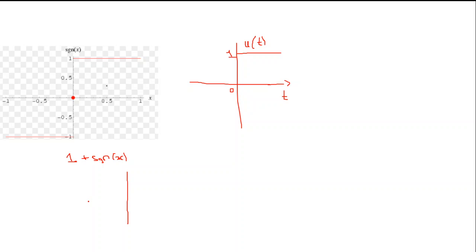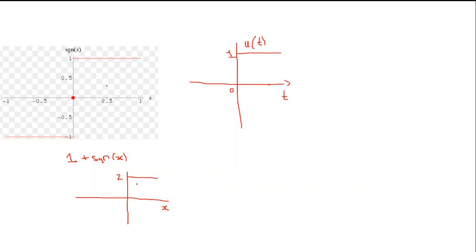So the graph of one plus signum of x will show zero for negative values, because minus one plus one equals zero, and two for positive values, because one plus one equals two. This gives us a two-level step-like graph.